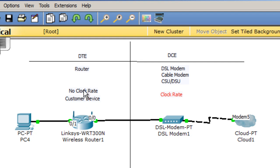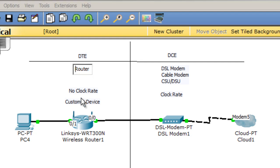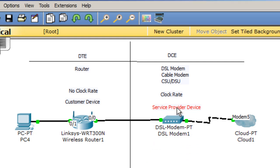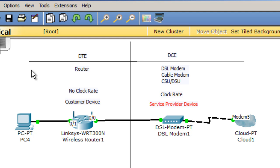The DCE is responsible for the clock rate. The DTE does not get a clock rate; it is the customer premises device. The DCE is typically the service provider's device. So this is the service provider side and this is the customer side — on the customer side we have our wireless router, and on the service provider side we have our modem.